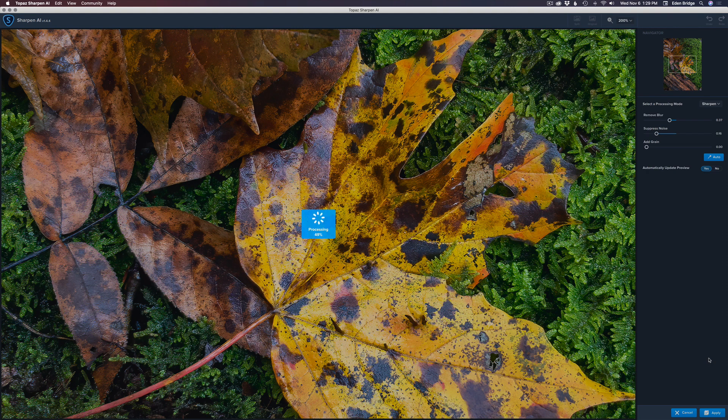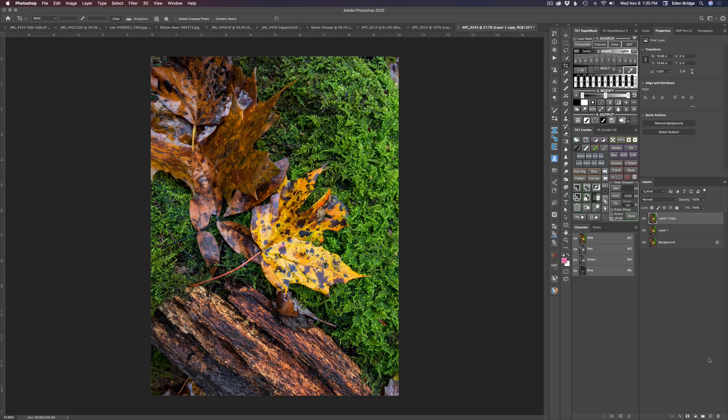By the way, there's a new Photoshop update out — Photoshop 2020. It's really awesome with some cool new features. In some future episodes I'm going to delve into that update because they've added some really nice new features.